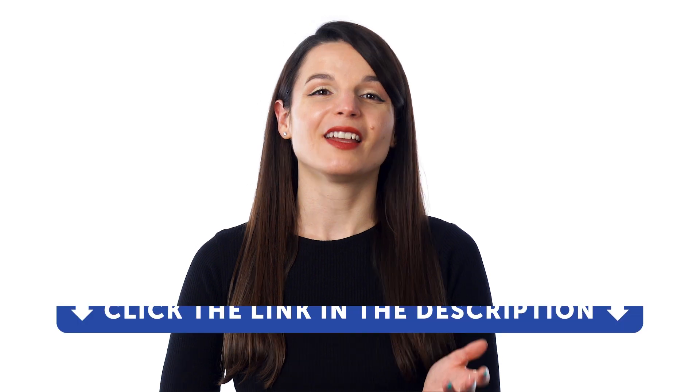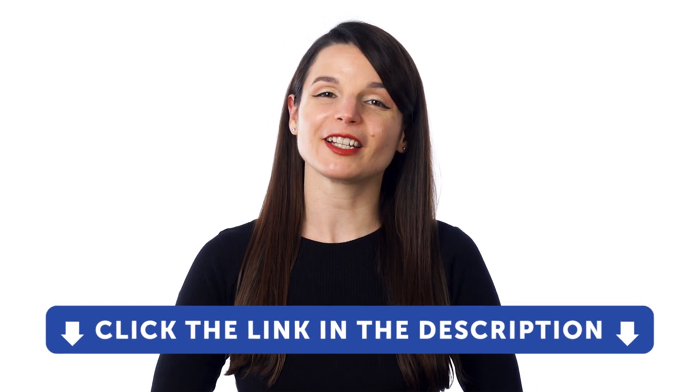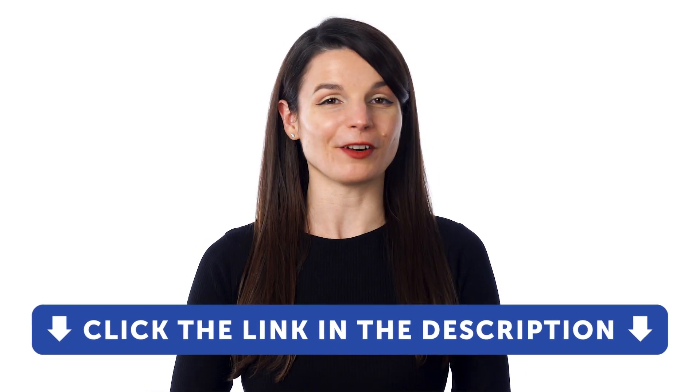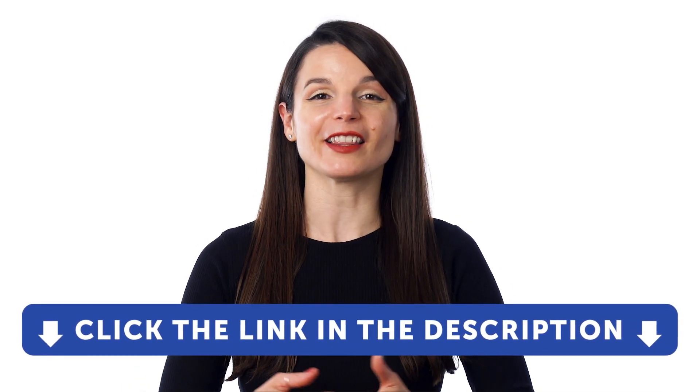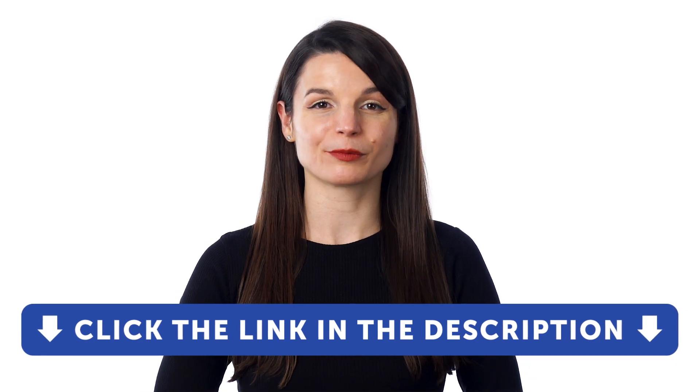But first, if you don't yet have access to our language learning system, sign up for a free lifetime account right now. Just click the link in the description to get your free lifetime account.